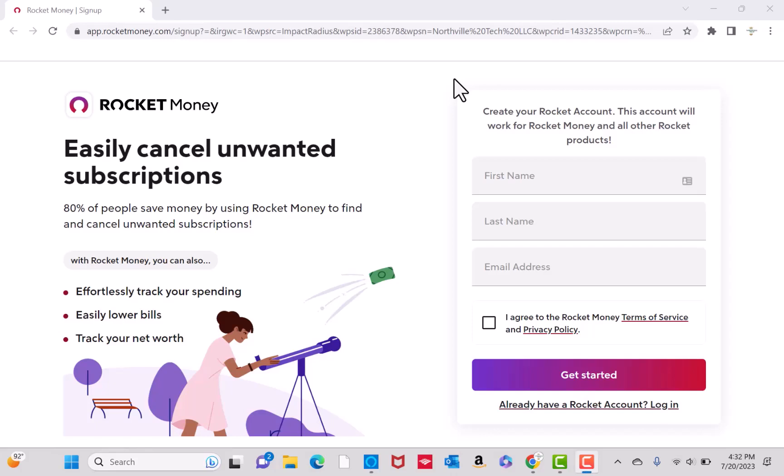Hey guys, this is Northville Tech. In this video, we're going to learn how to sign up for Rocket Money. If you don't have a Rocket Money account, we will put our affiliate link in the description below for you to sign up.